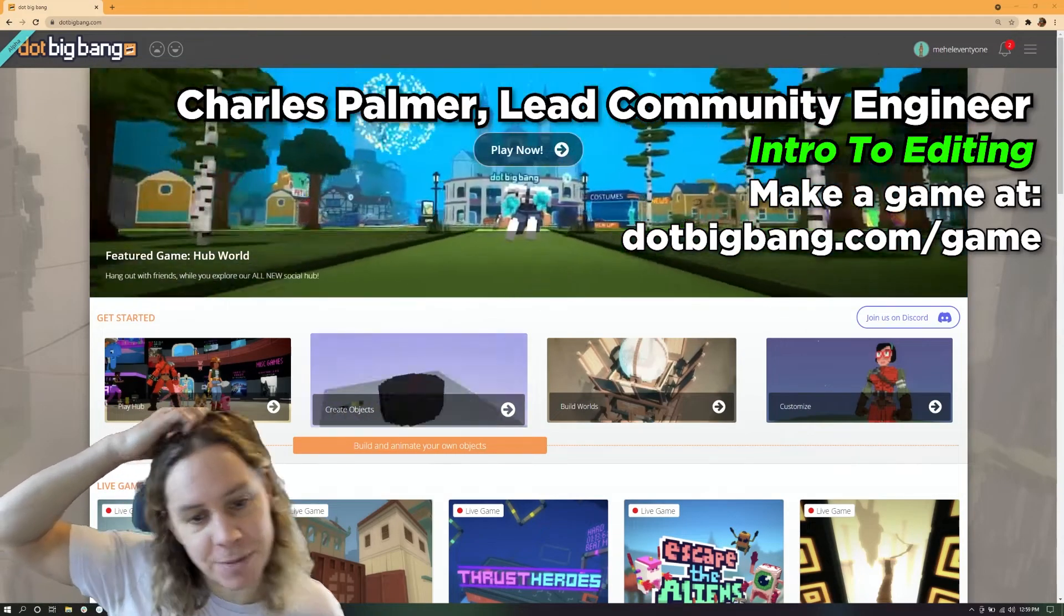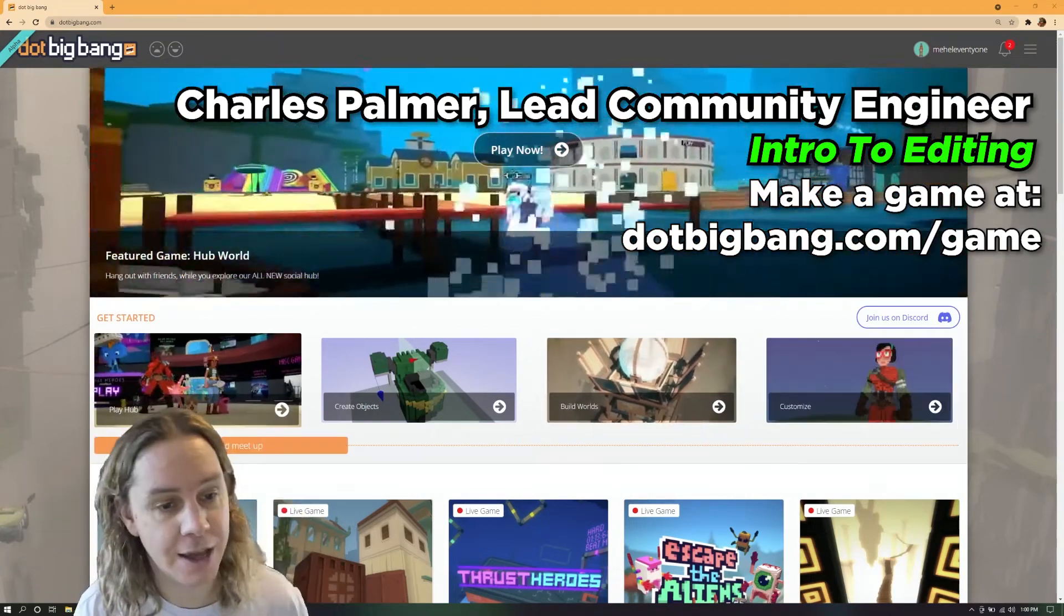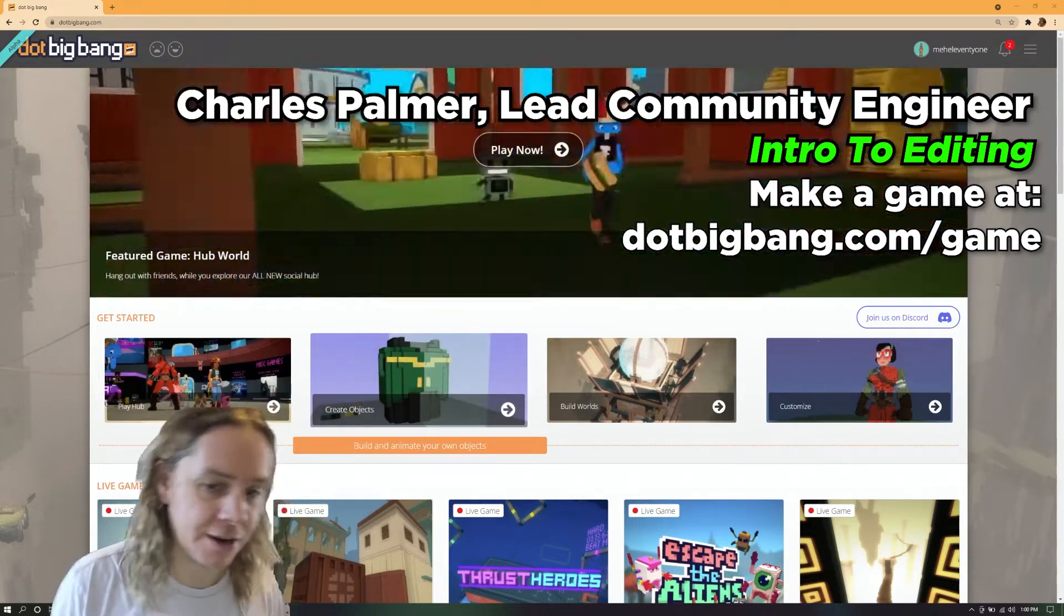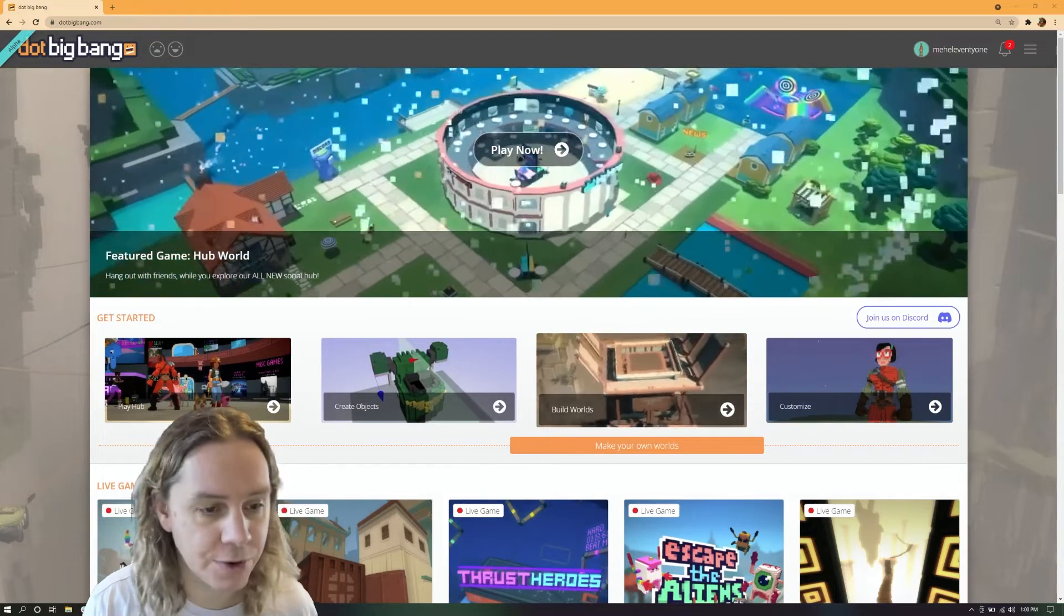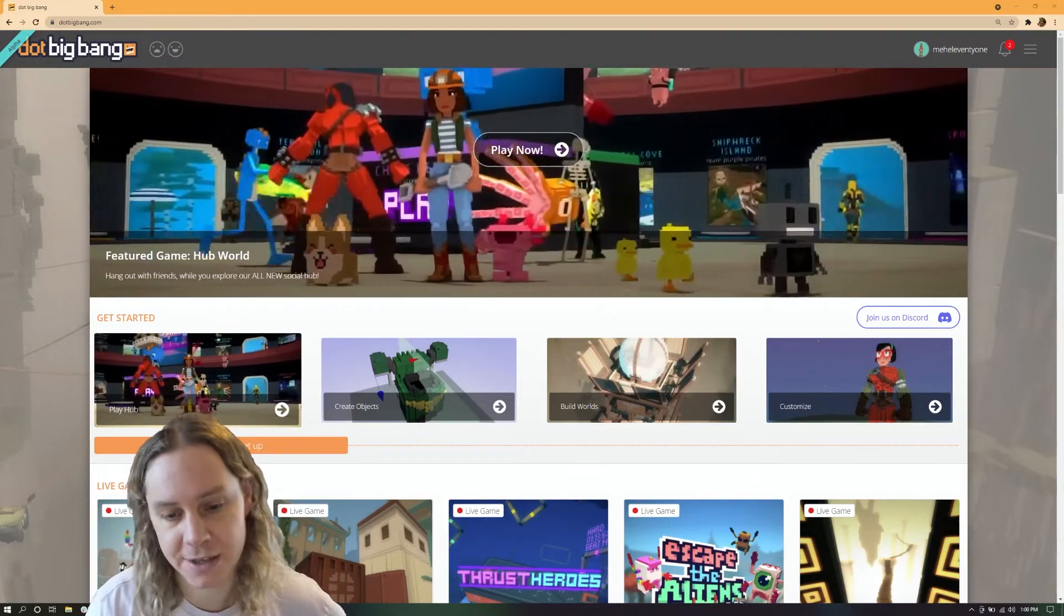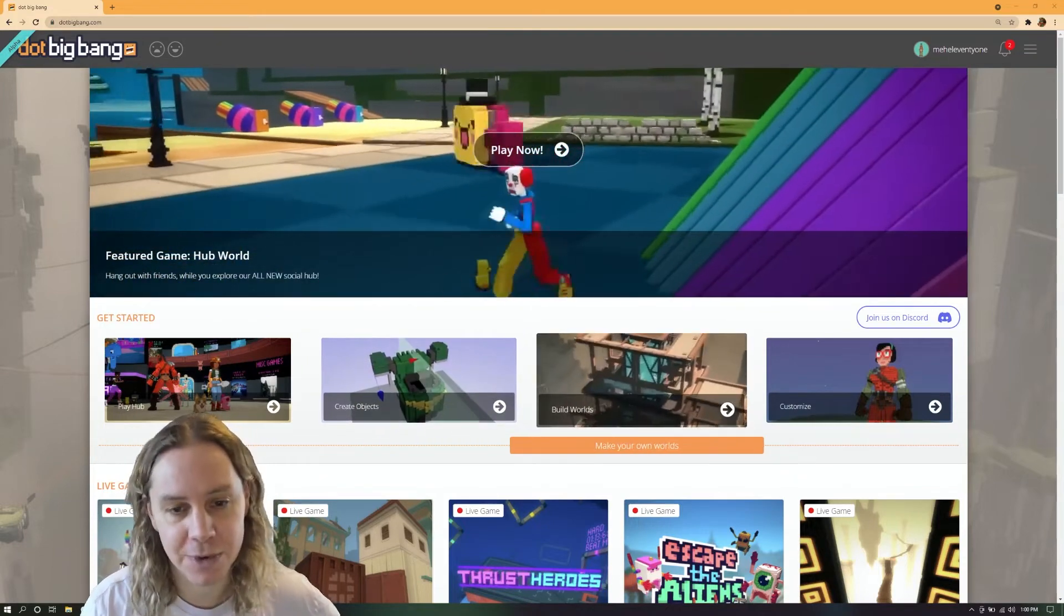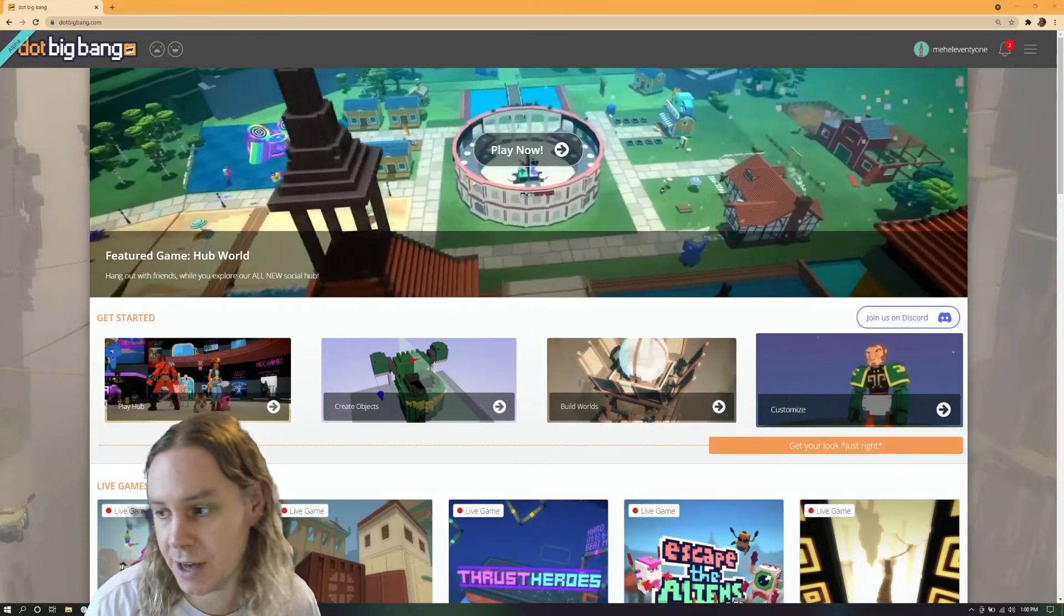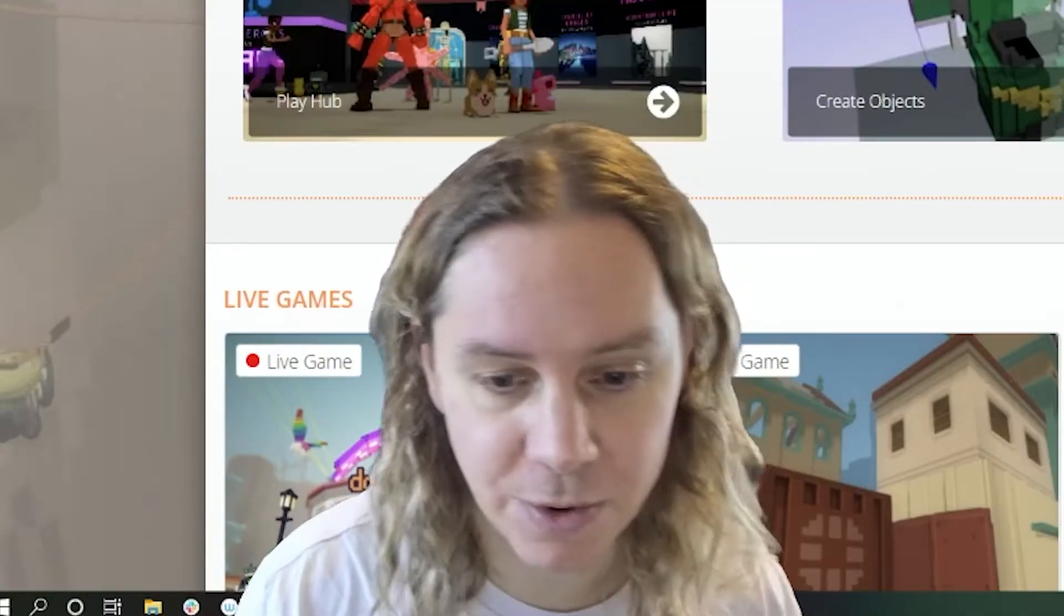Big day for dot big bang today. We released scripting to public, which means you can now properly make your own interactive games on dot big bang, not just reusing the things we've already made. What I thought I'd do today in this stream is take an overview of the editor changes we've made and do a really straightforward simple introduction to scripting and how it works.